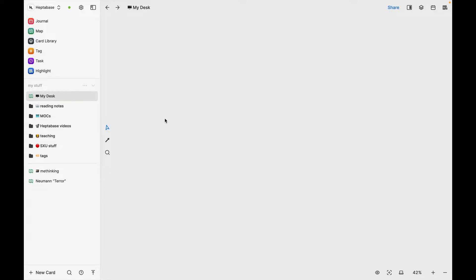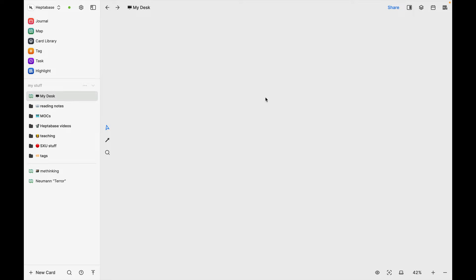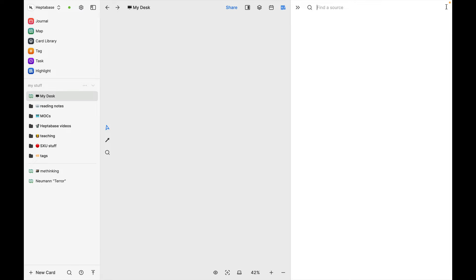Alright, let's jump right in. I'm going to start out here on this whiteboard that I've titled My Desk. I stole this idea of My Desk from Scrintle. Earlier today, I was reading an article using Readwise, and so I'm going to open up over here to look at the highlights.